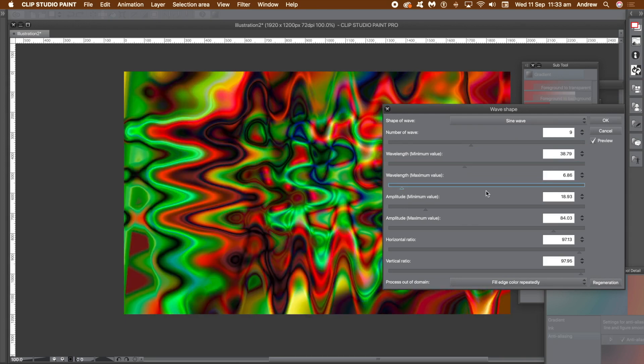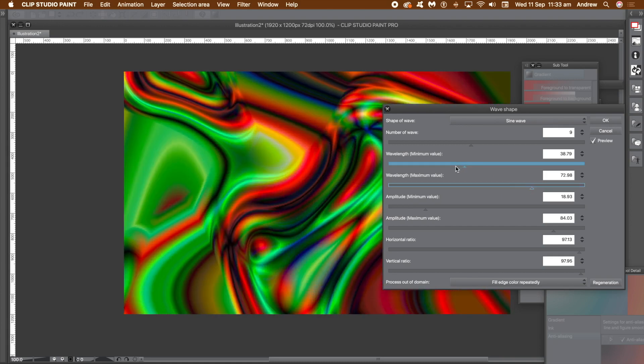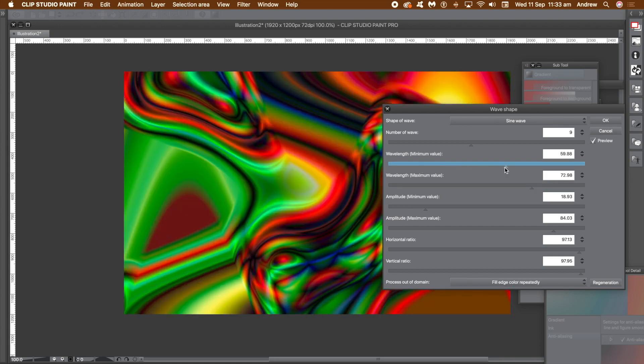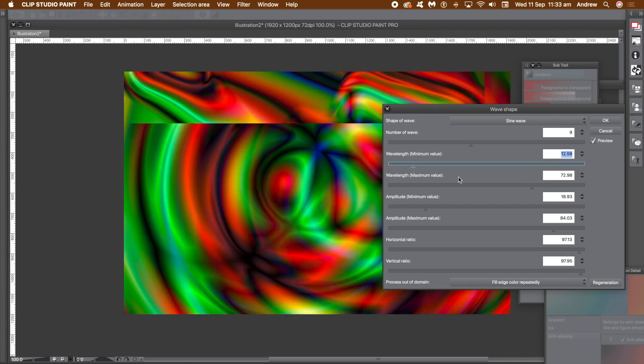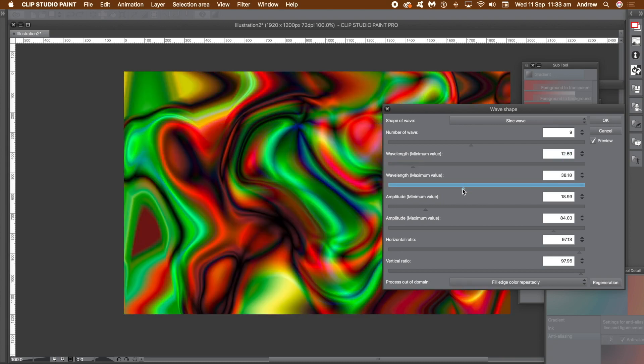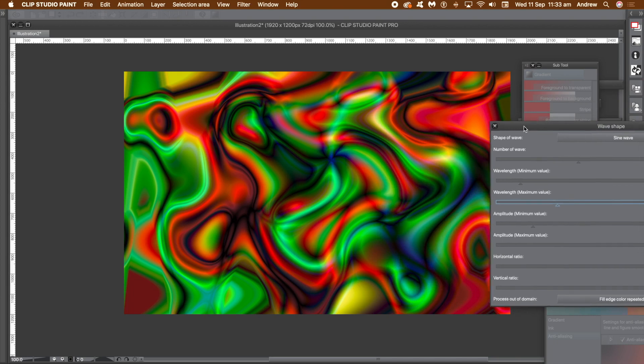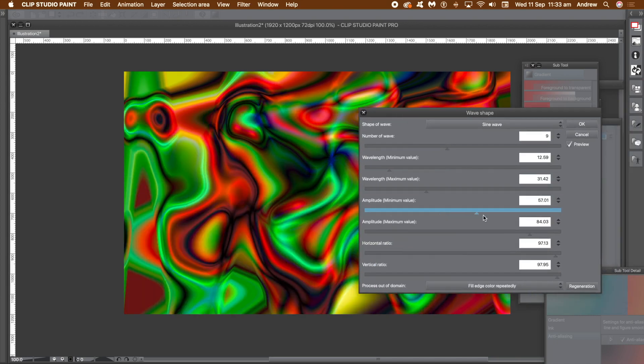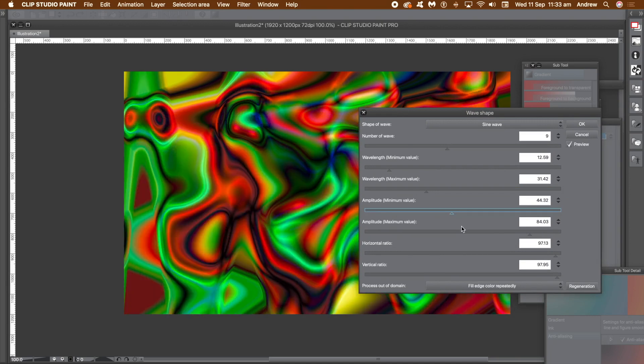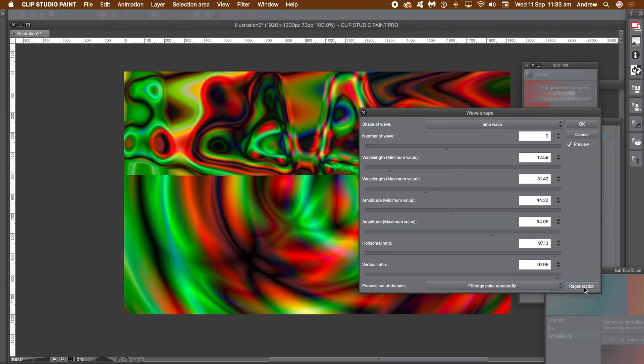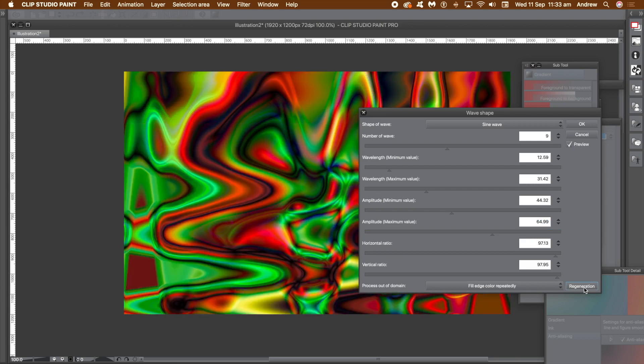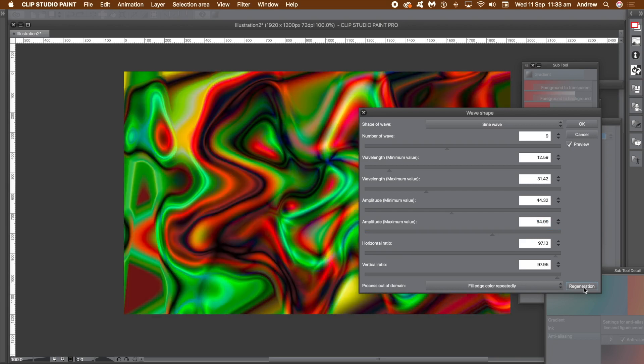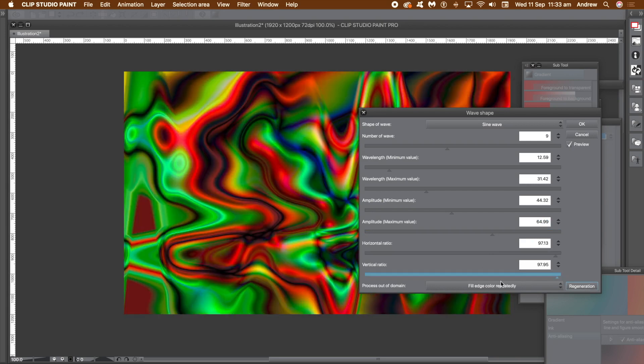You might like to set the minimum and maximum wide apart. You can also just set them very close to each other. Up to you. Now go to the amplitude setting. You can do the same as with the wavelength. Just go down to the regeneration and keep clicking that and try different settings until you're happy with the design. I'm going to ignore the ratio settings. Leave them approximately at the default values.